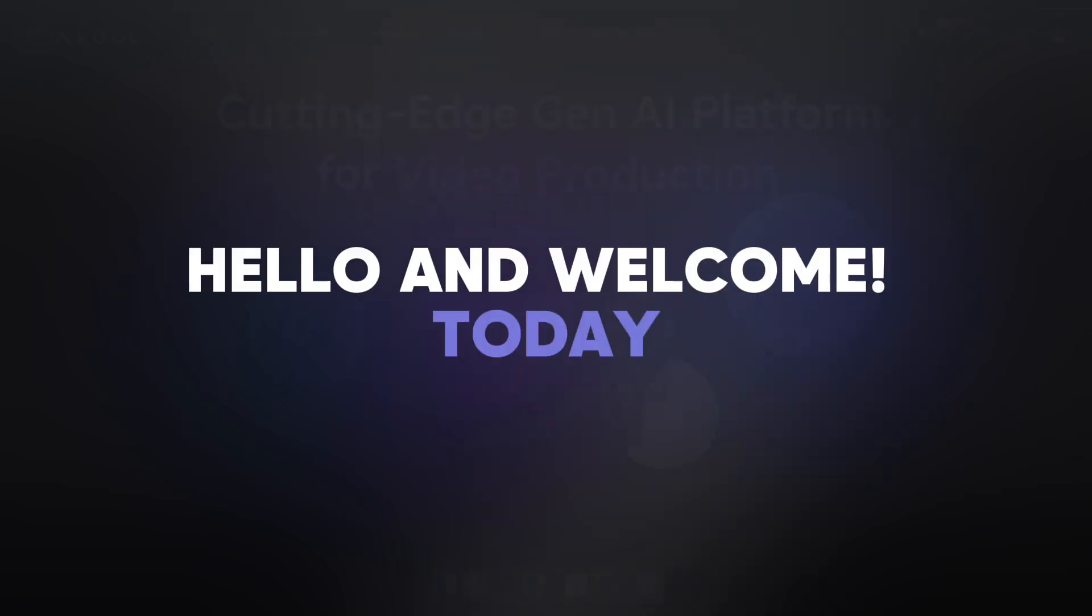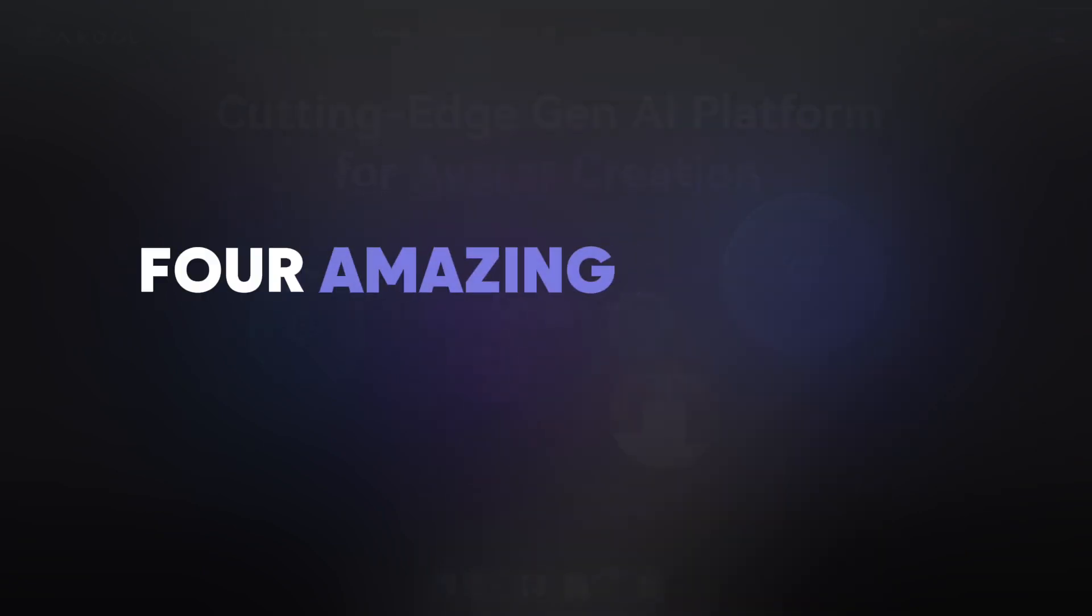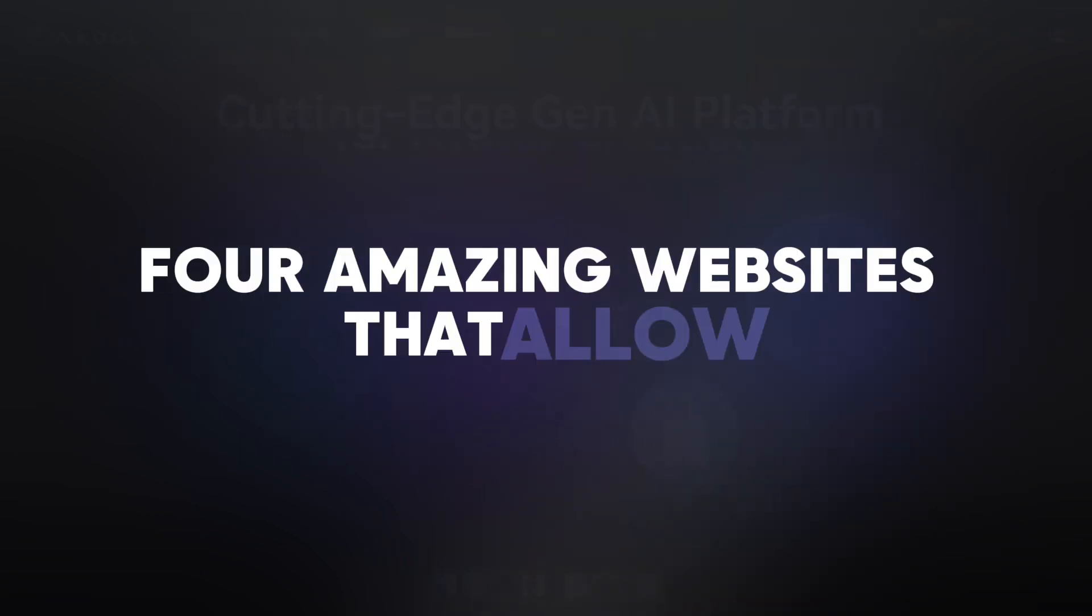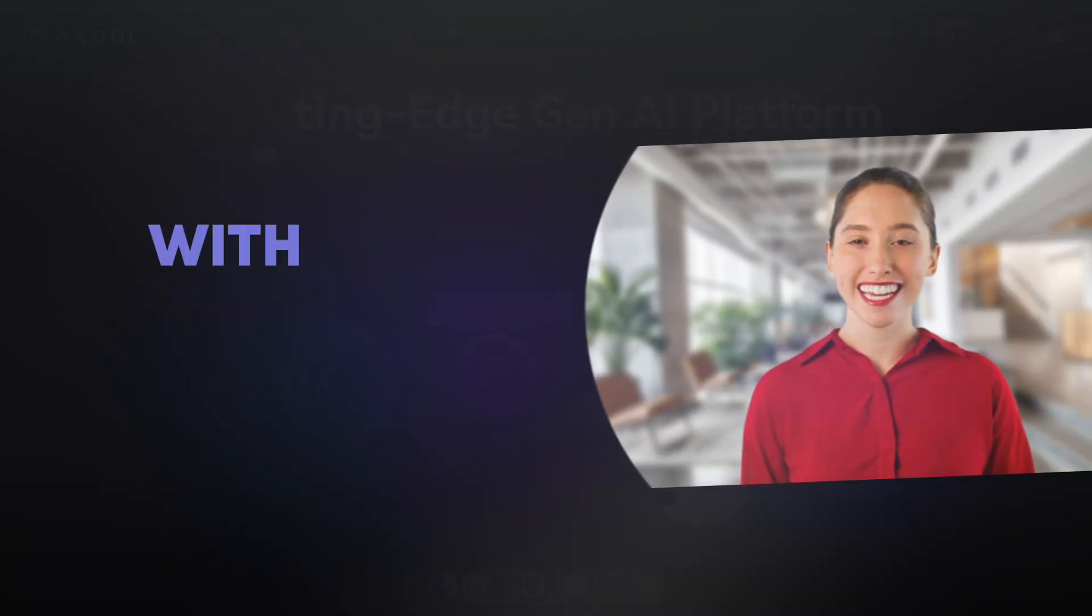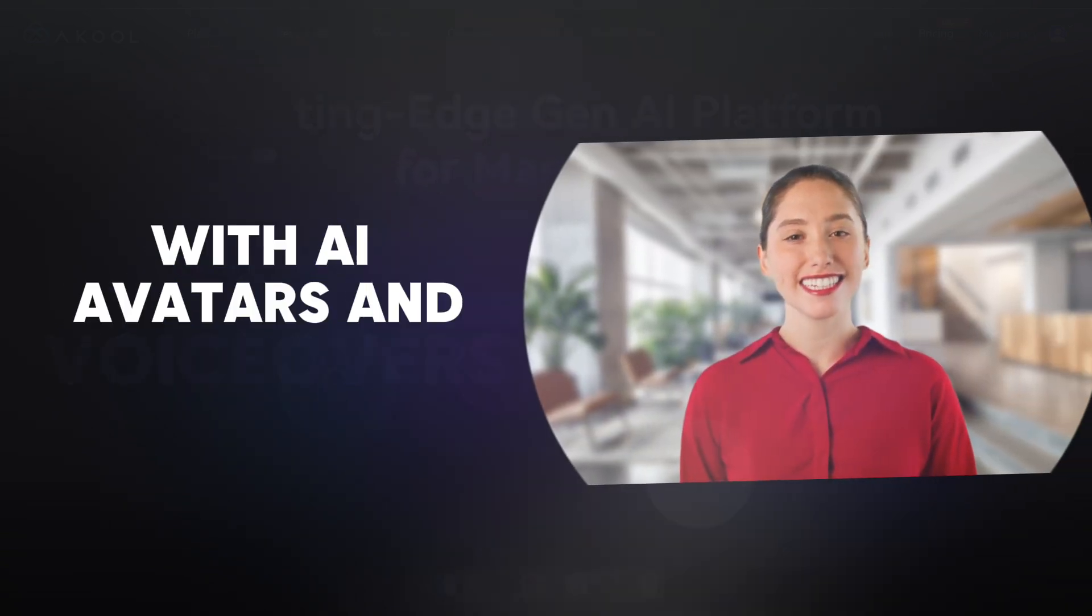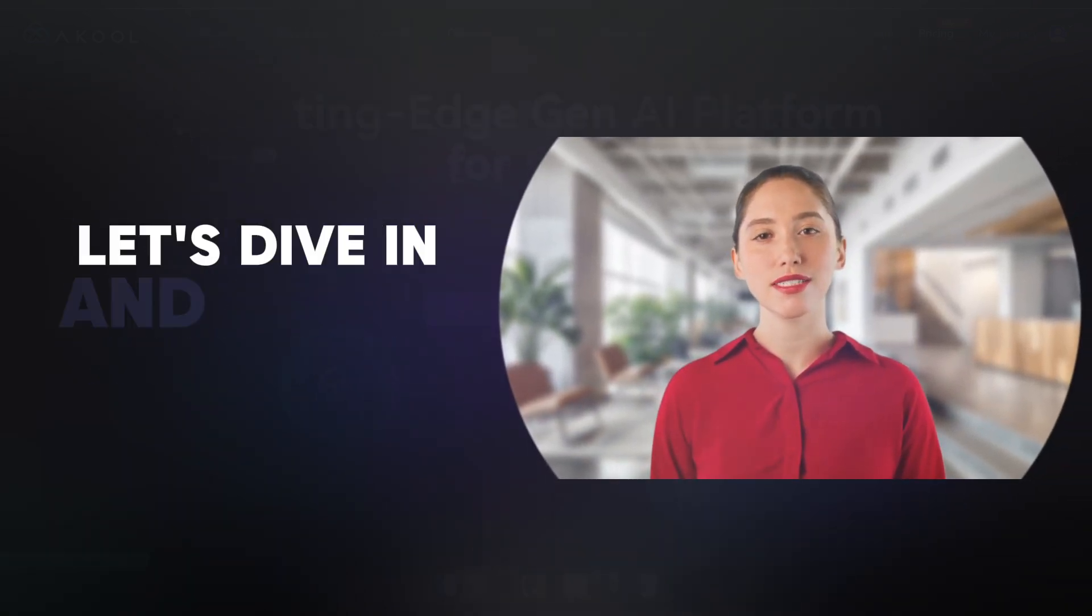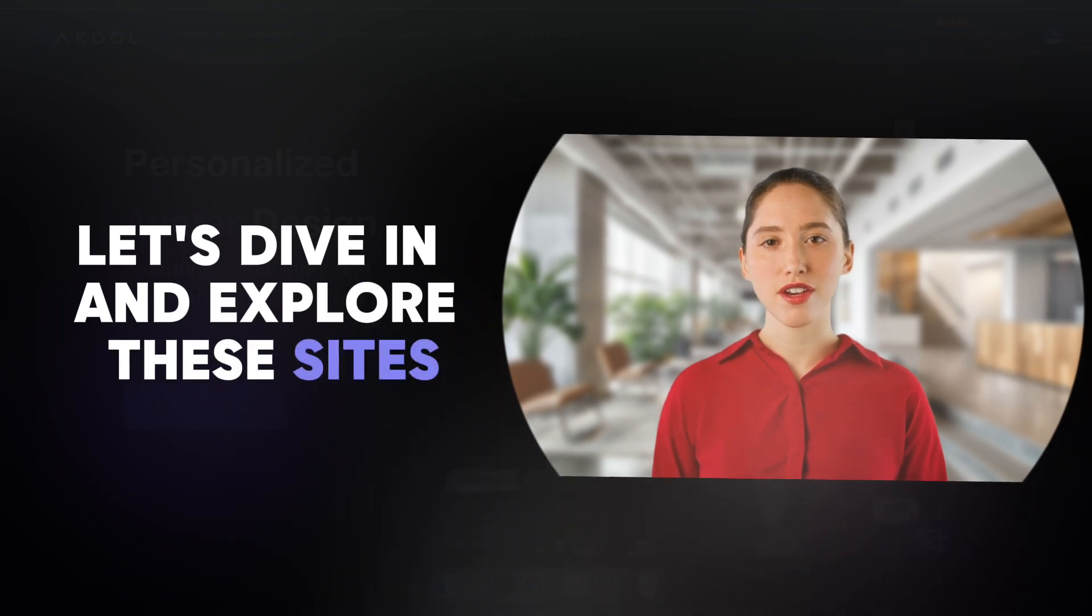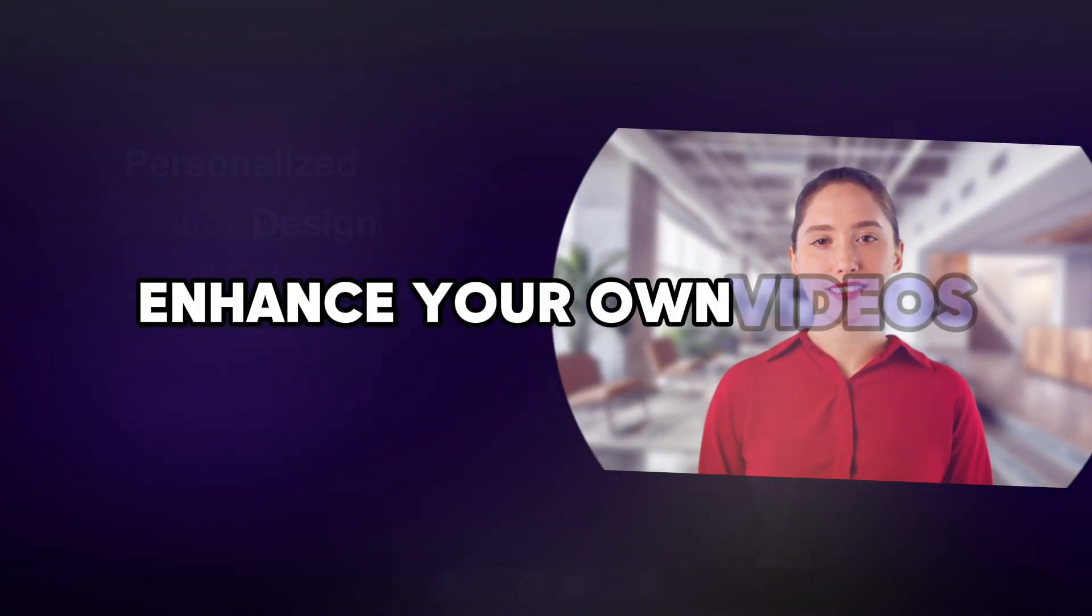Hello and welcome. Today I'm excited to share with you four amazing websites that allow you to create studio quality videos with AI avatars and voiceovers. Let's dive in and explore these sites and I'll show you how to use them to enhance your own videos.